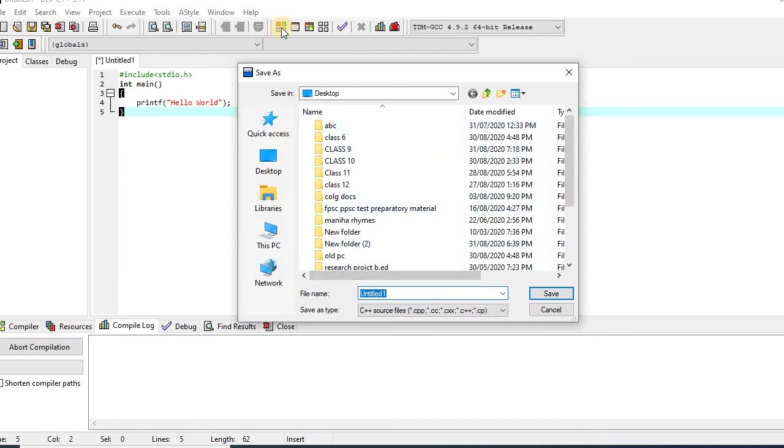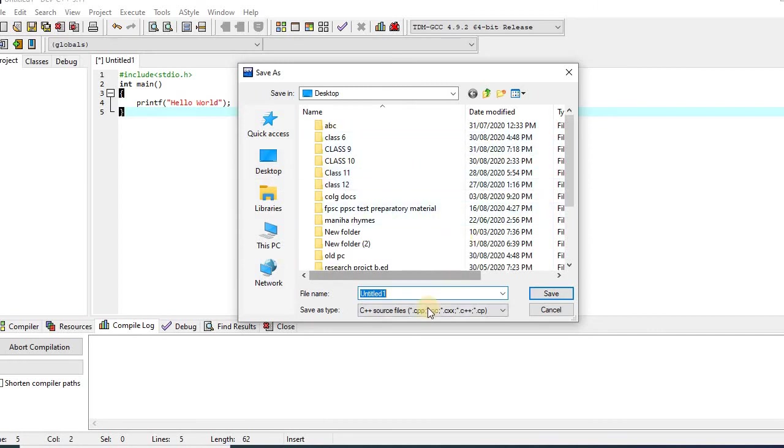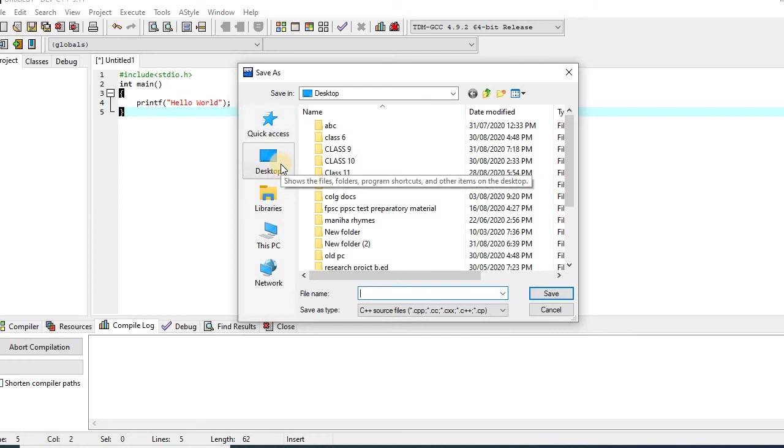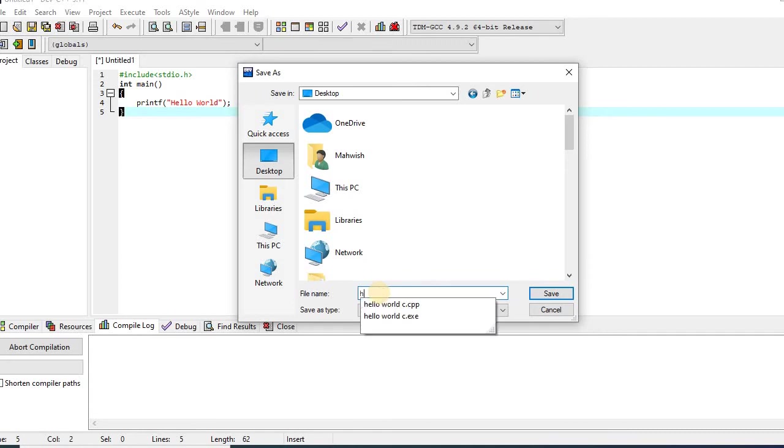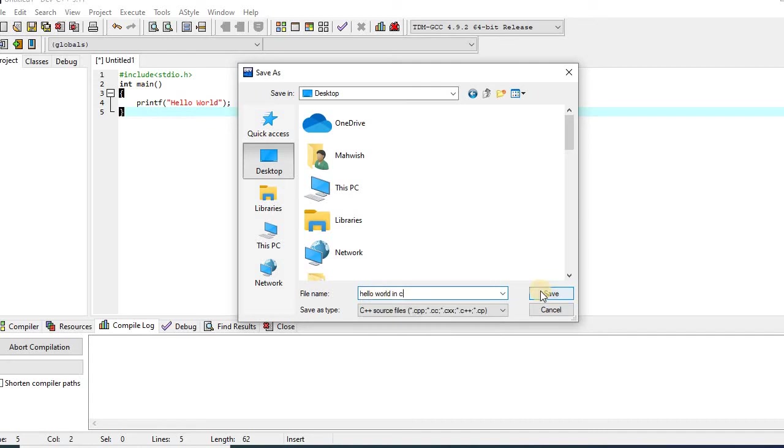When I press the compilation button, the compiler will ask me to save this file. So I will have to select the location. Let's save it on desktop. After that, I will type the file name as hello world dot c. After that, I will click the save button.